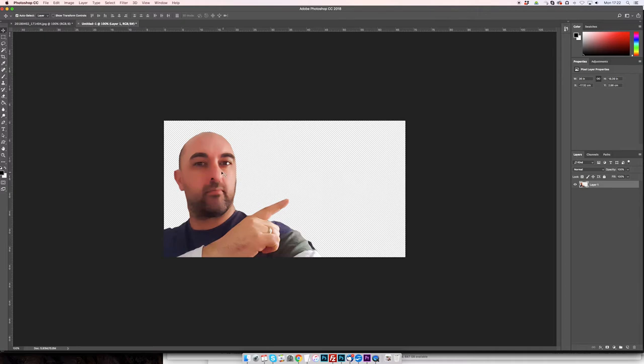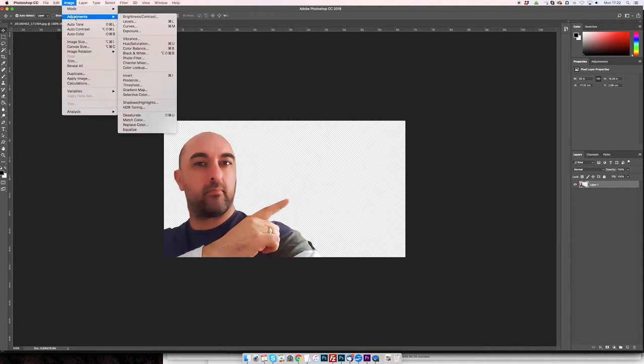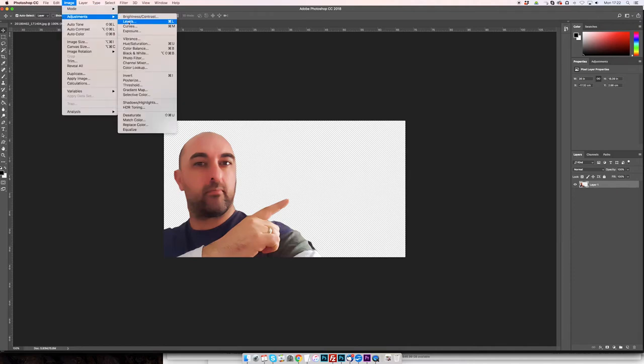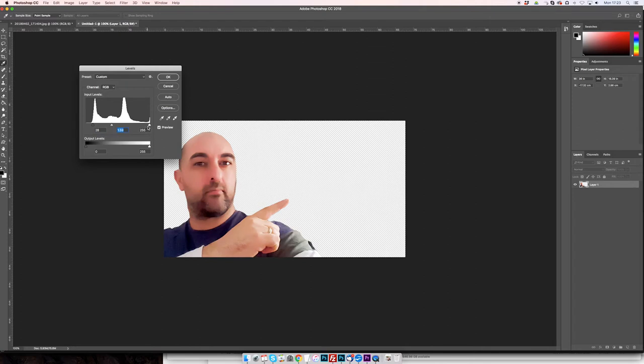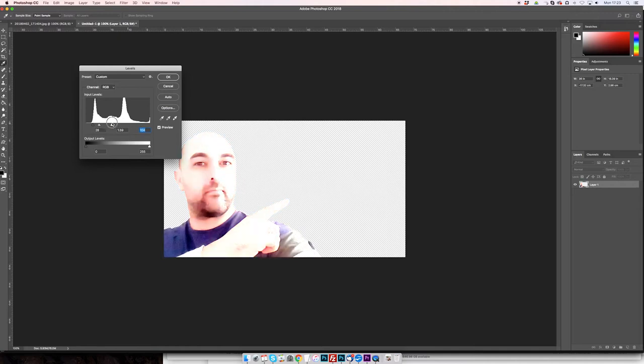So I'll go to image, and I go to adjustments, and I go to levels. And then all I'm going to do is I don't want to just drop down the shadows a bit, and then I brighten everything up with the midtones. And then with the whites, that's about right, not too bright, otherwise you'll end up looking like that. So I normally have it right about there.